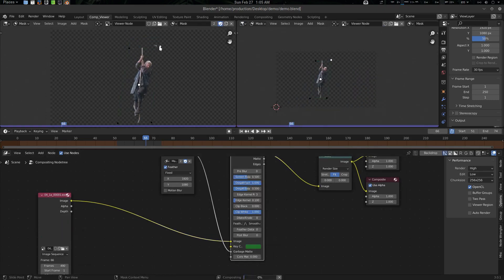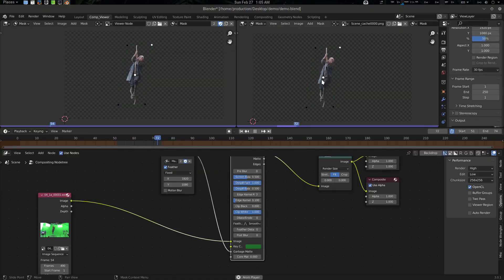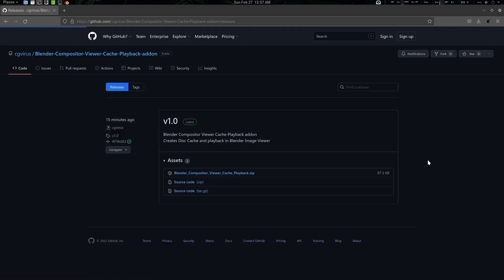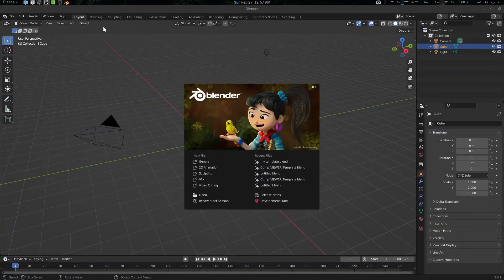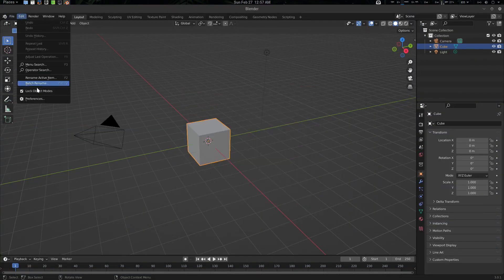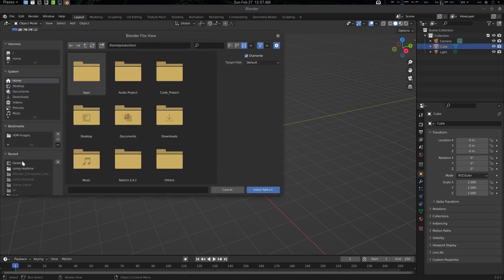All the systems are the same, so let's start working with it. To download it, go to this link — the link will be in the description — go to Releases and download the ZIP file. We've already downloaded it, so let's go to Blender and go to Edit > Preferences to install it.